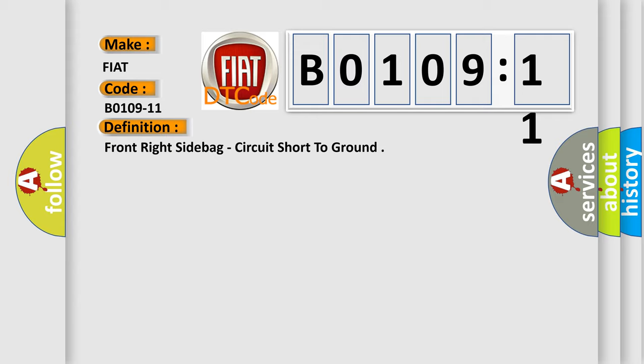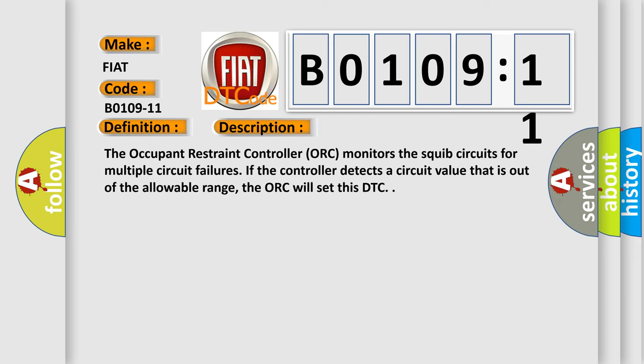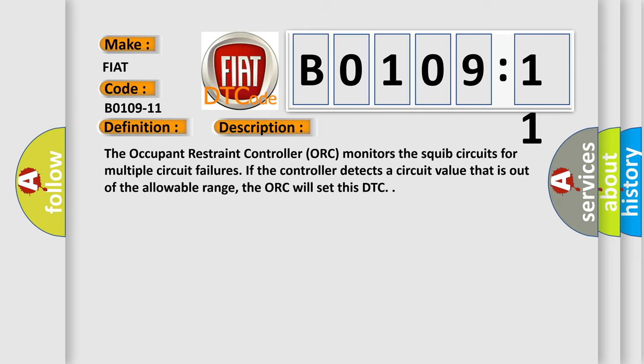And now this is a short description of this DTC code. The occupant restraint controller ORC monitors the squib circuits for multiple circuit failures. If the controller detects a circuit value that is out of the allowable range, the ORC will set this DTC.